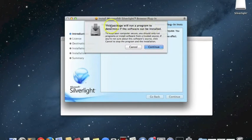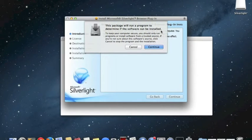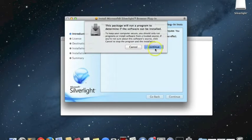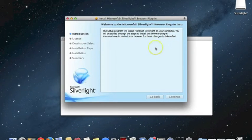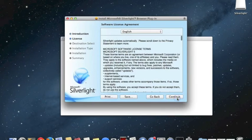The package will run a program to determine if the software can be installed, so the system is going to do a quick check first to make sure that everything is ready for the installation. We'll just follow the instructions through and click Continue.